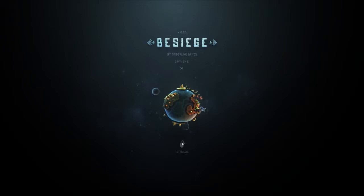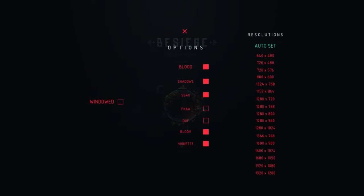This is the main title screen of the game. There is an option screen, not a whole lot of options currently. Besiege is still under development, so don't expect it to be fully fleshed out yet.